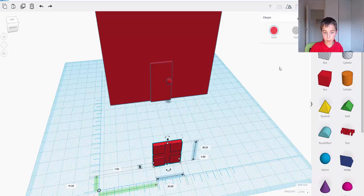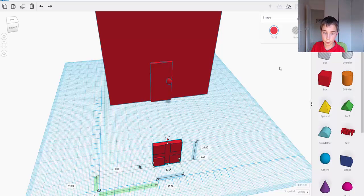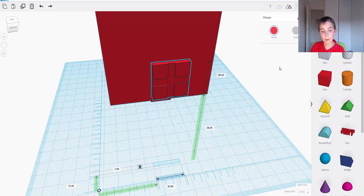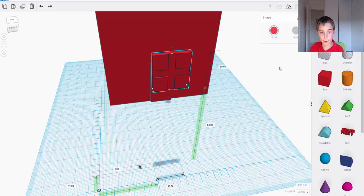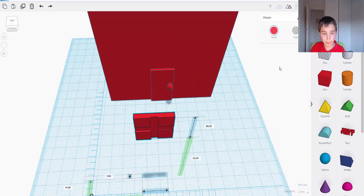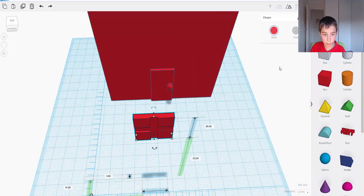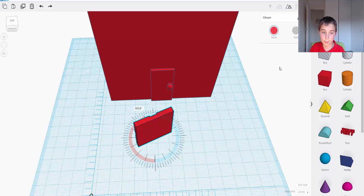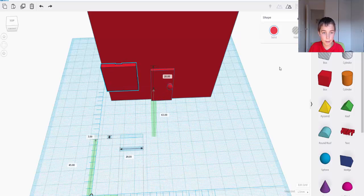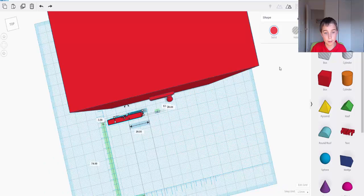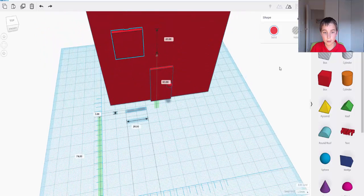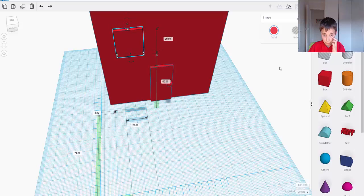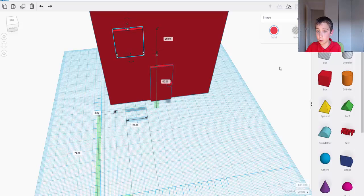And I need to... Now what I'm going to do is I'm going to raise it up so it's above the ground. I'm going to rotate it around 180 degrees. I'm going to make it so it is 60 above the ground. And then I'm going to make it a hole.